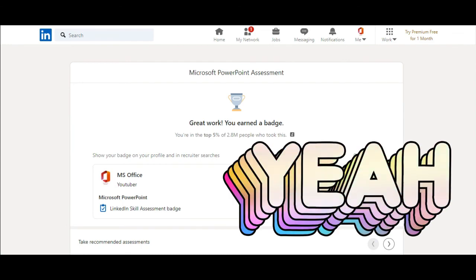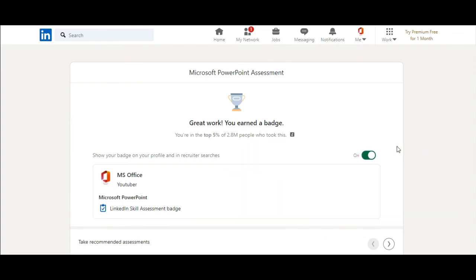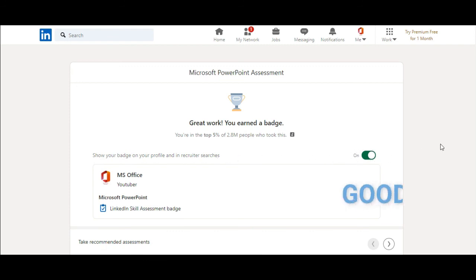Yeah, great work. You earned a badge. You are in the top 5% of people who took this. And you can show your badge on your profile and share it. You can see it. So, just click on this button.